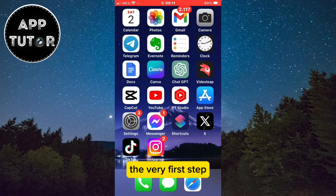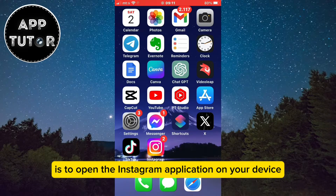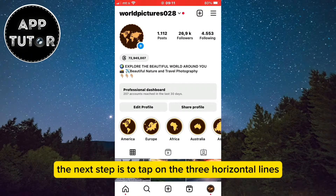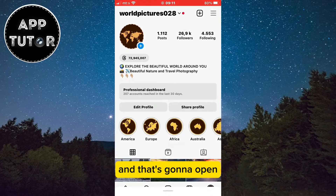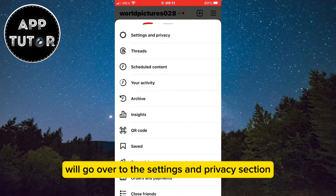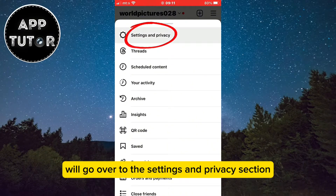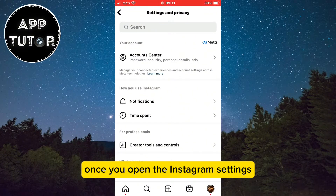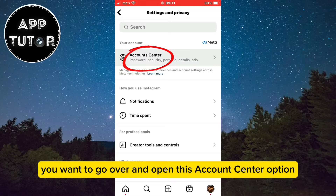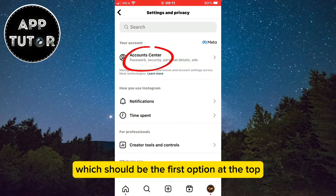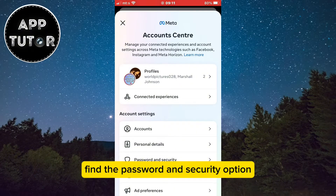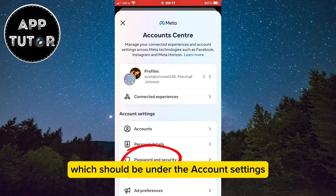The very first step is to open the Instagram application on your device and then go over to your Instagram profile. The next step is to tap on the three horizontal lines at the top right corner of the screen, and that's going to open this menu here. We'll go over to the Settings and Privacy section. Once you open the Instagram settings, you want to go over and open the Account Center option, which should be the first option at the top. When you open that, find the Password and Security option, which should be under the account settings.